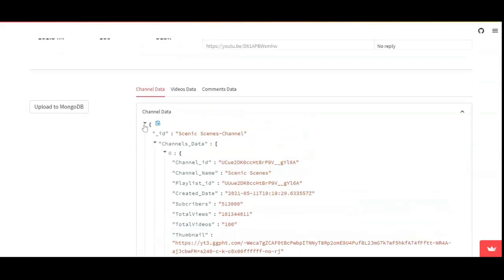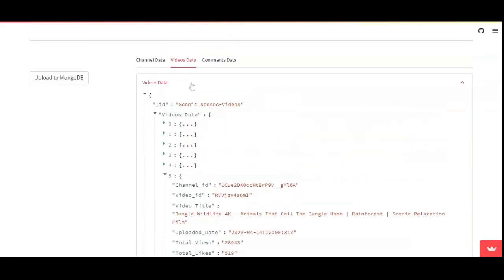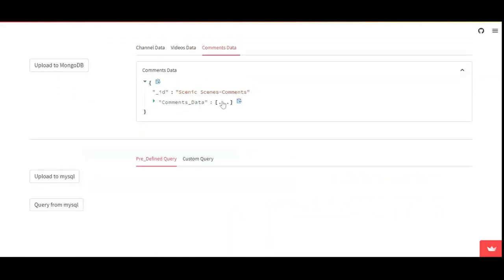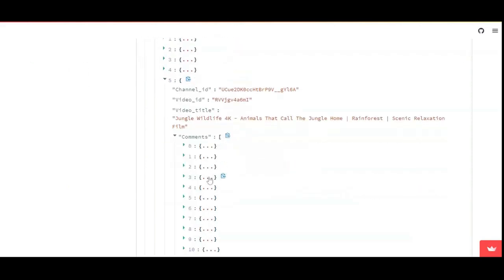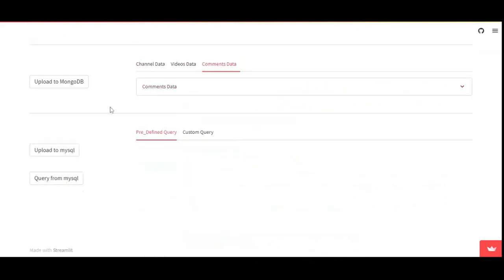After that, you can also see what videos have been created. For comment data, a channel with 100 videos at 30 comments per video gives a large number of comments. The API call has a limit of 10,000 per API key, so I had to decide how many comments per video to fetch. 30 is a good number — the top 30 comments for each video will be fetched in the comment data.